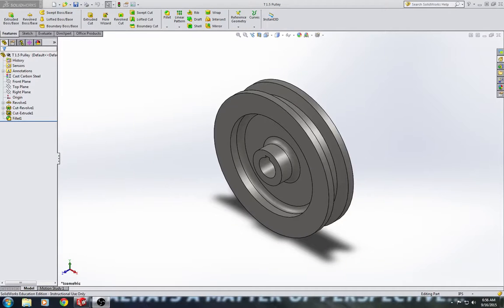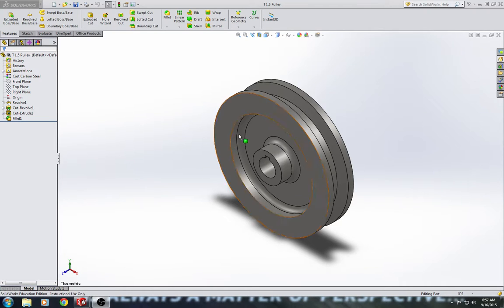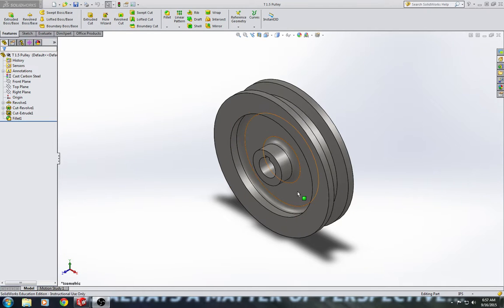Hello, this is the walkthrough for tutorial 1.5, a part created with revolved geometry on page 34 of the textbook. So, this is the part we're going to create. It's a pulley.